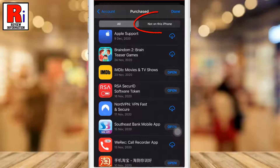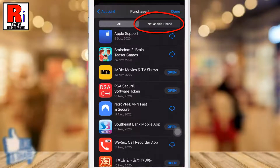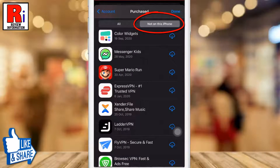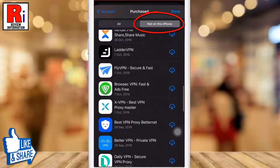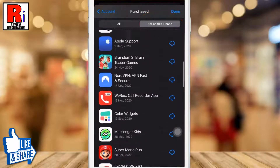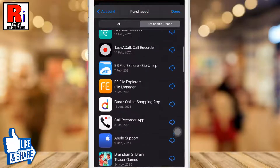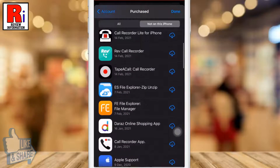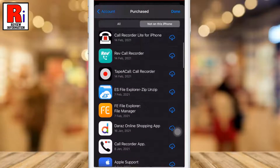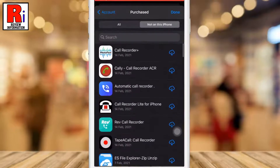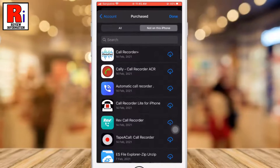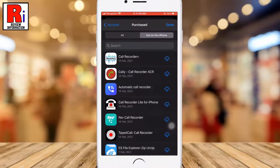Under the Not on This iPhone tab, you will find all the apps you have had on previous devices and apps you have deleted off of your current device. In this way you can see all the apps you have ever downloaded on your iPhone.